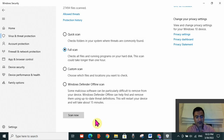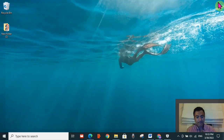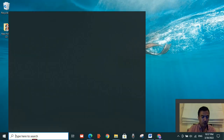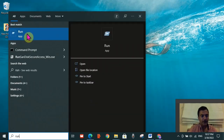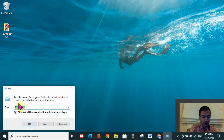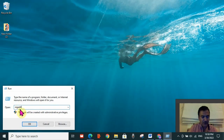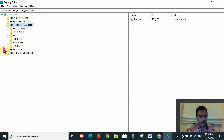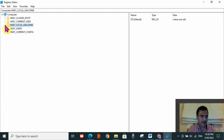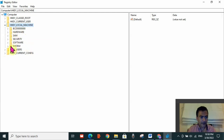If that also did not work, there is a fifth solution. Go to the search toolbar and type Run. The Run app will appear — click on it. Type regedit and click OK. Then expand HKEY_LOCAL_MACHINE in the registry editor, then expand Software.